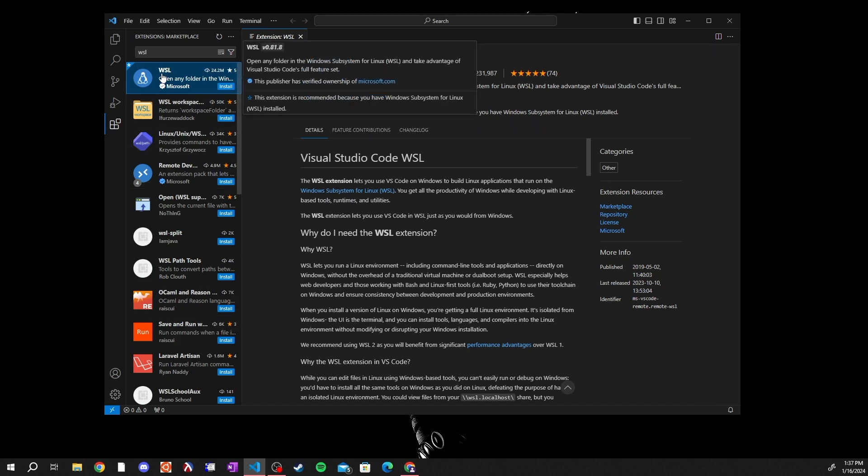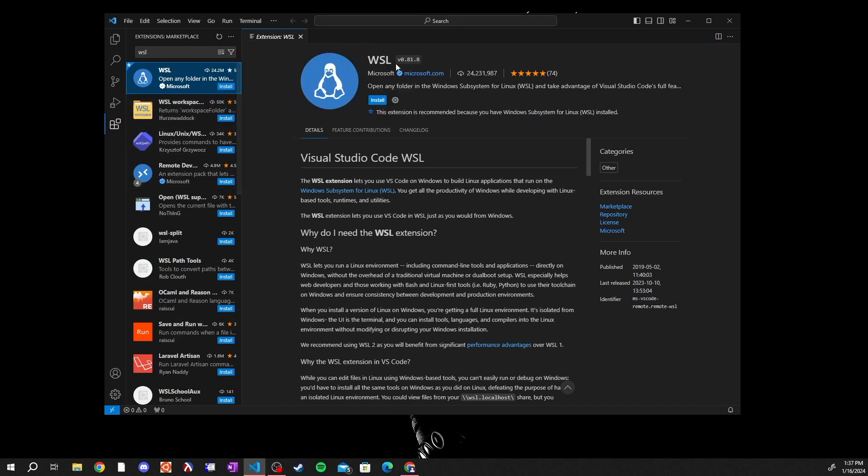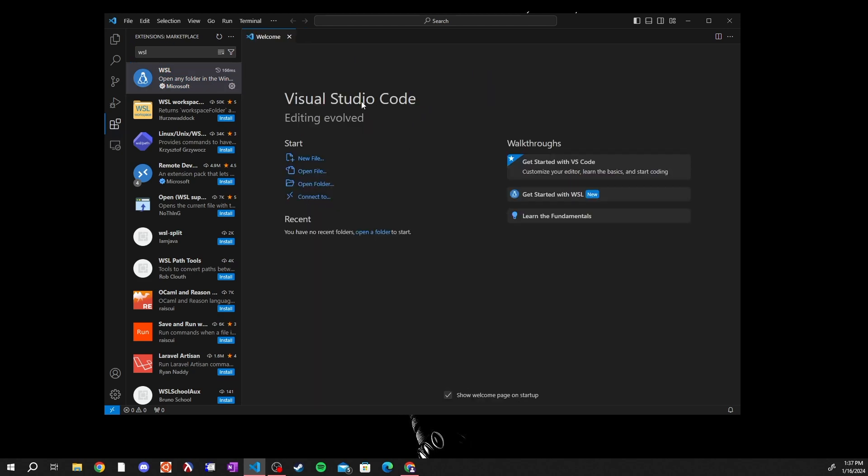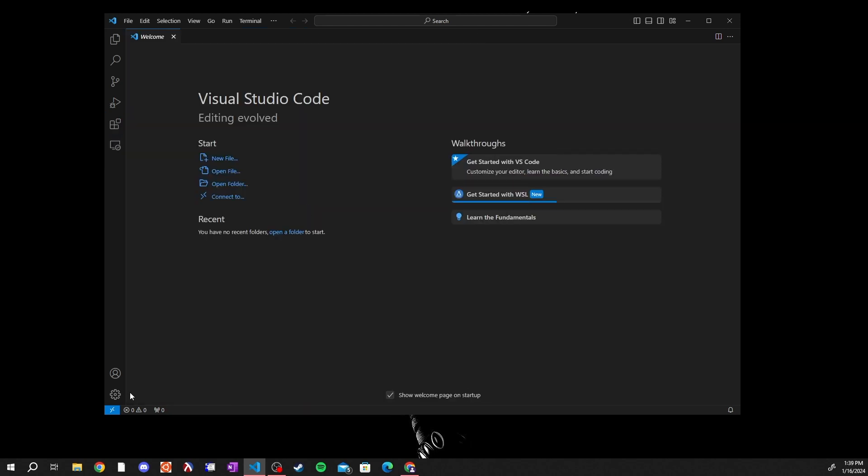Go to this very first extension. Make sure it is the one that is made by Microsoft, none of these other ones. You want the WSL extension by Microsoft and click install. It will install into your Visual Studio Code. When the WSL extension finishes installing you can go down to the bottom left hand corner where there is this little blue button.